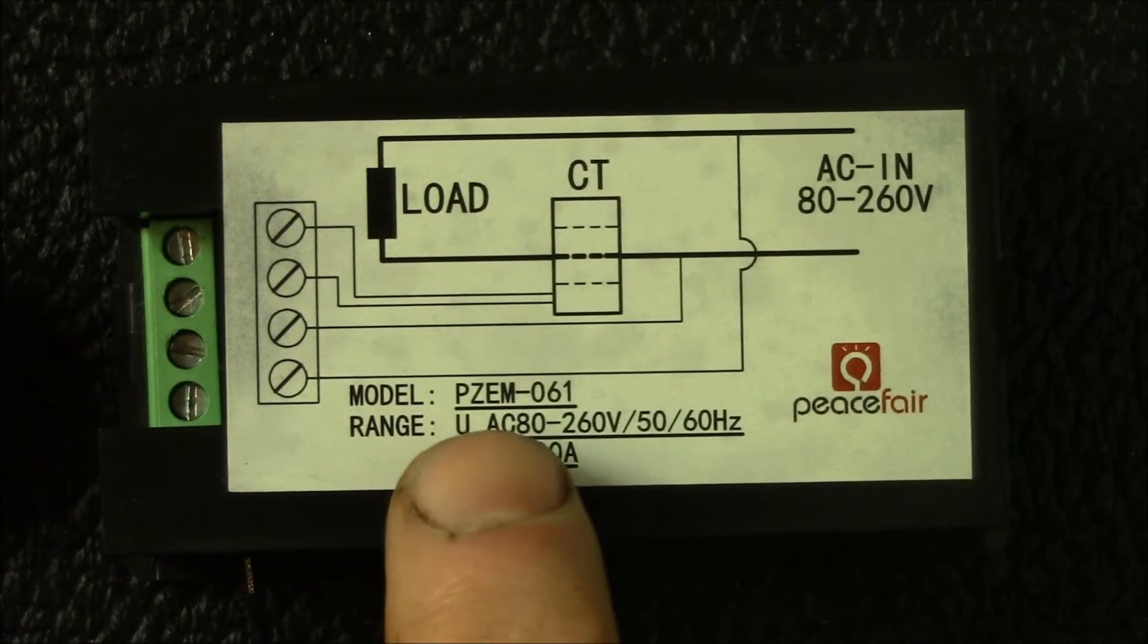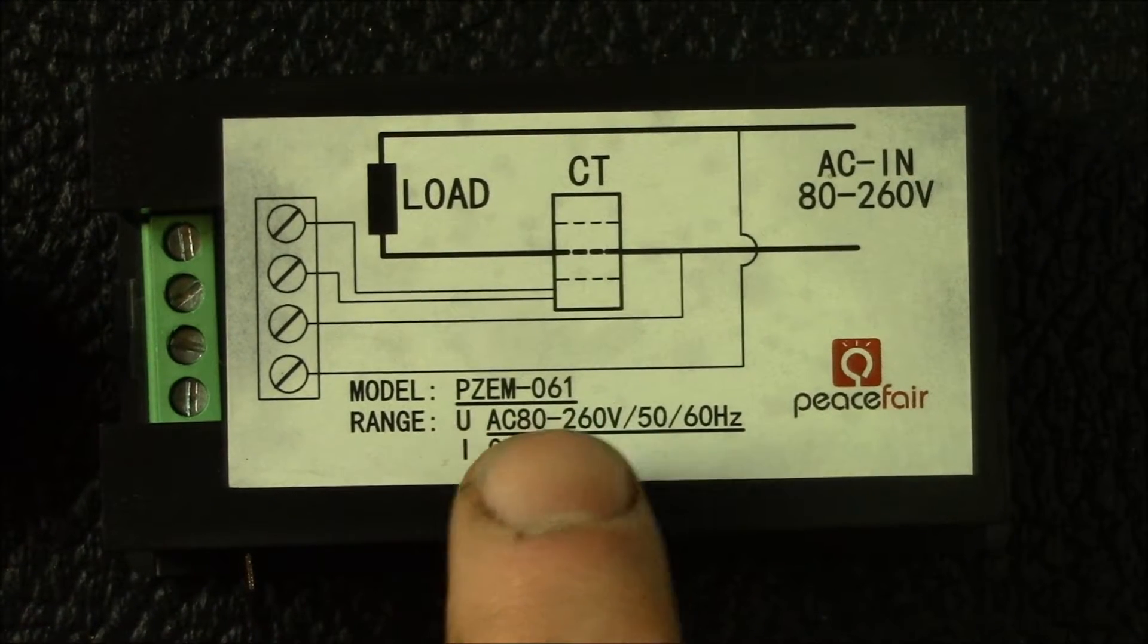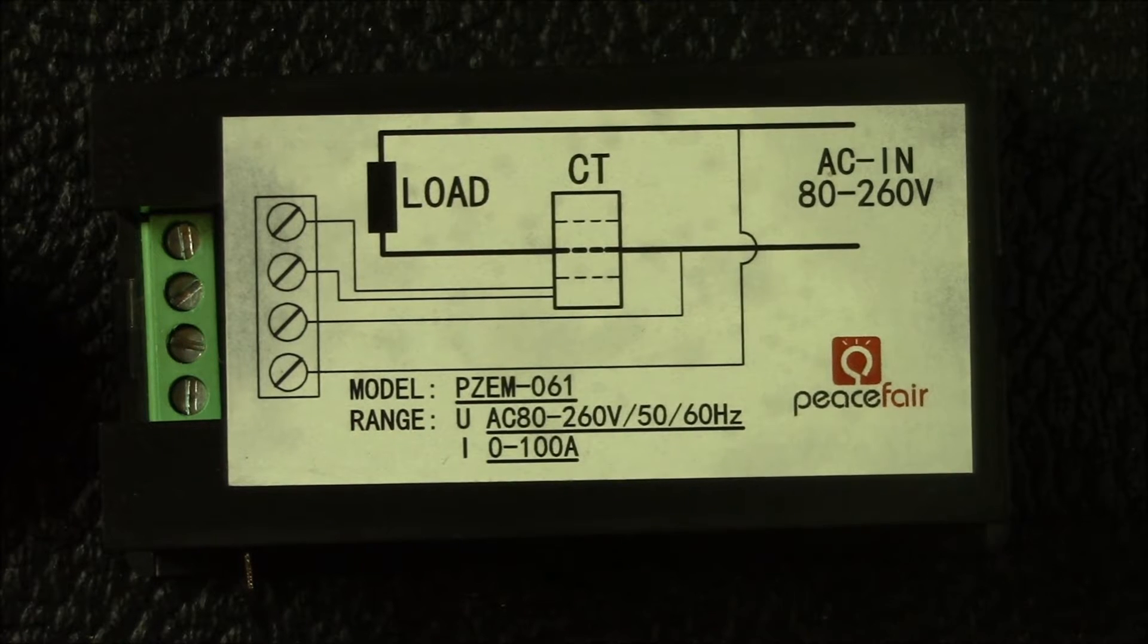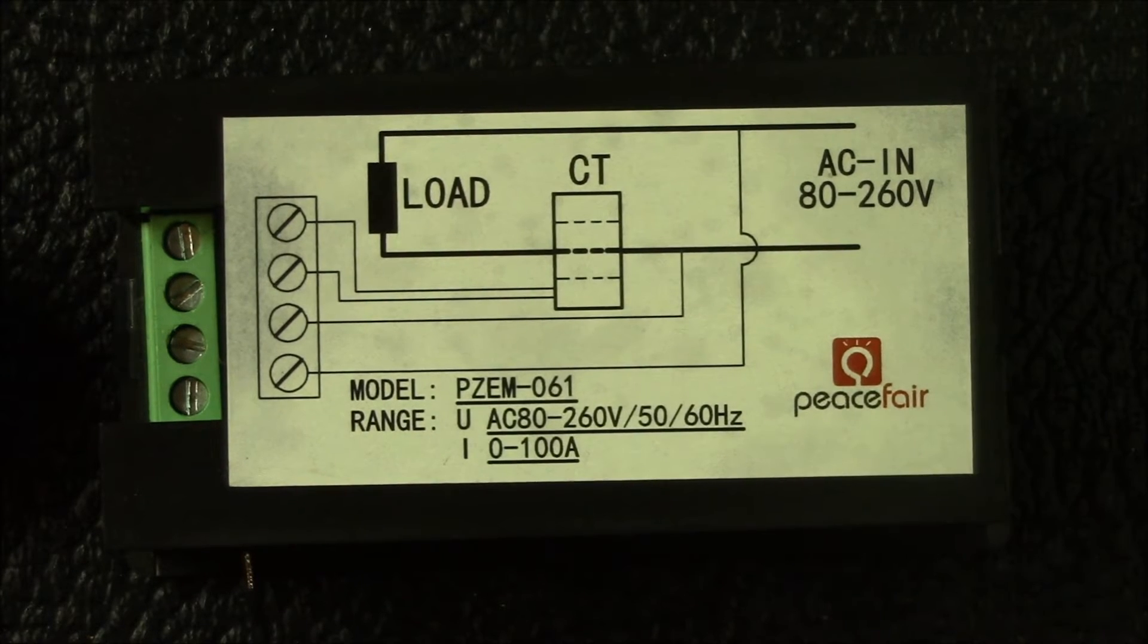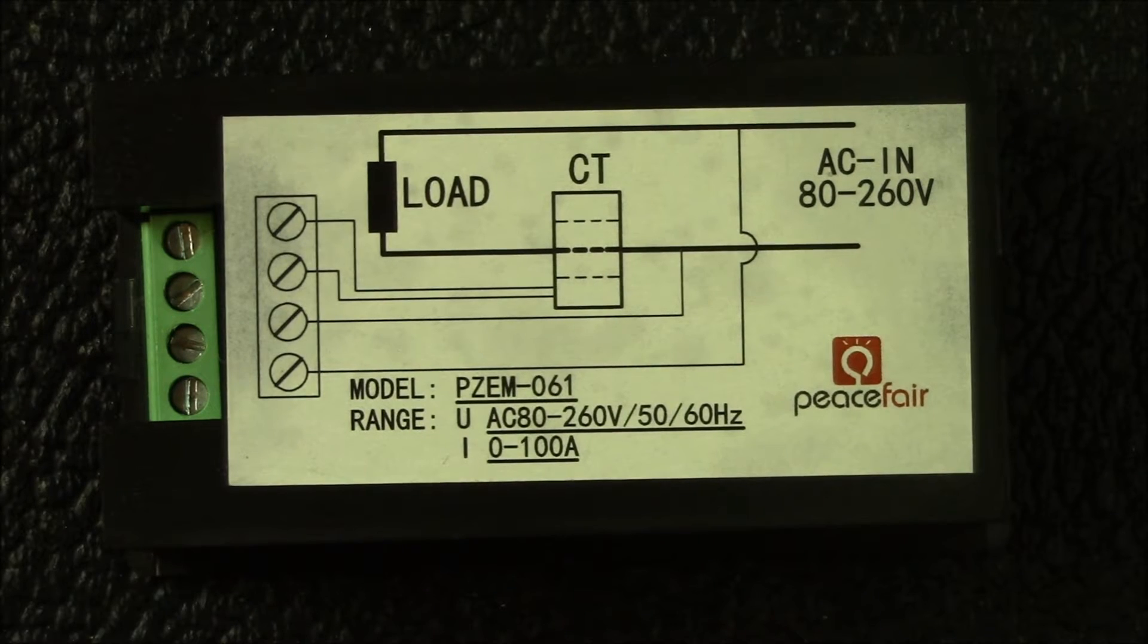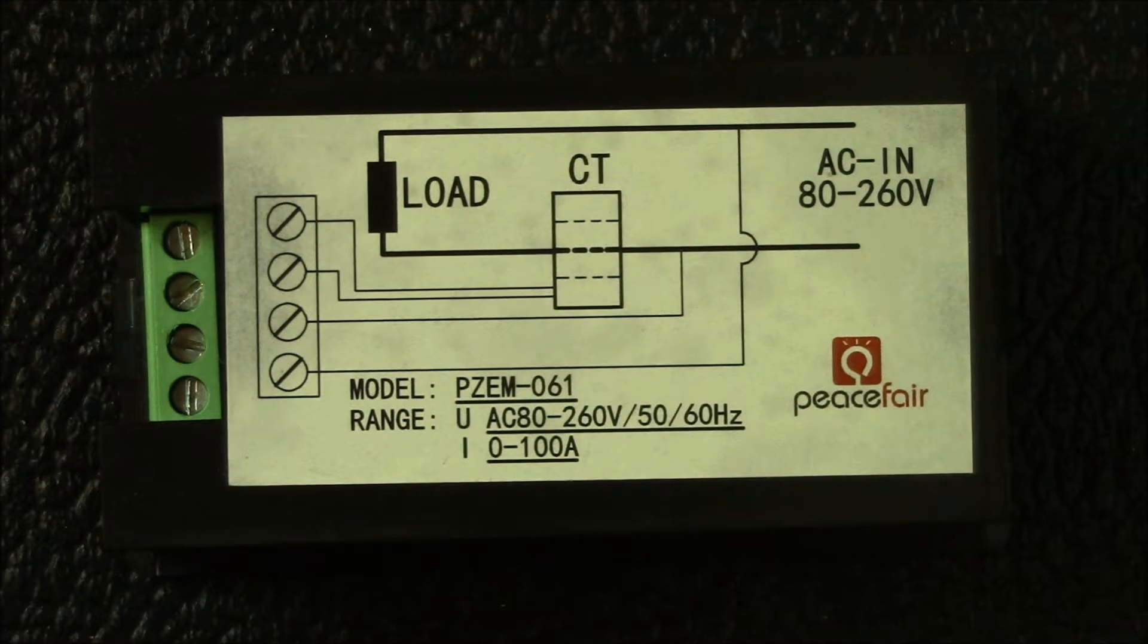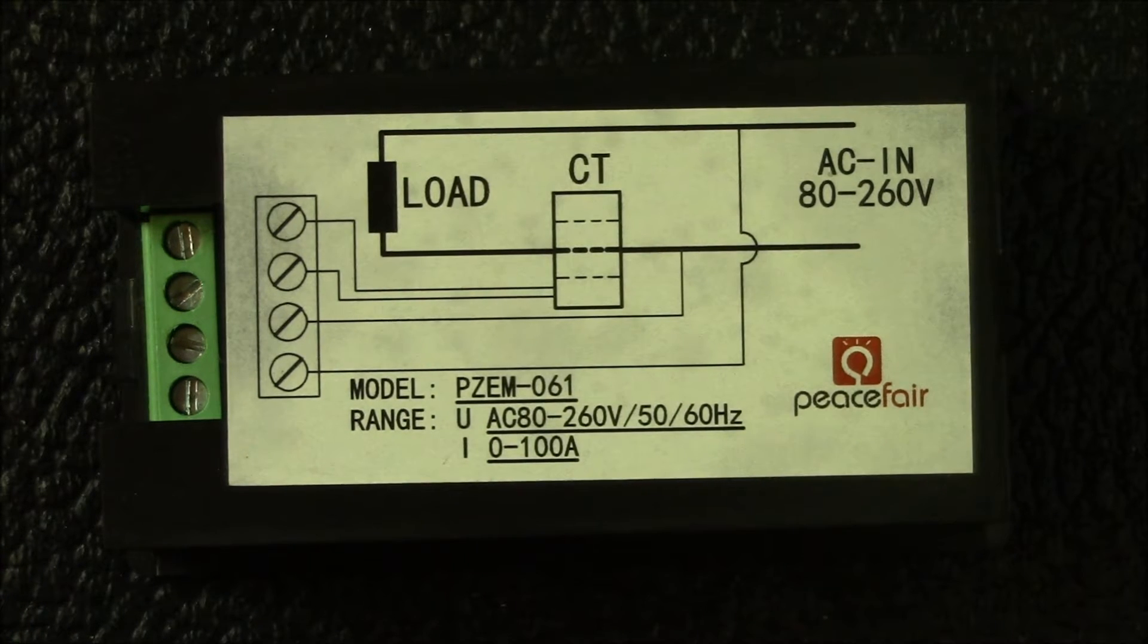If we look at the unit here, this is the PZEM-061 and it appears that Peacefair is the manufacturer. This one has 0 to 100 amps AC, 80 to 260 volts. It seems to work down to about 60 volts on the low end, so it's a little bit better than that range.